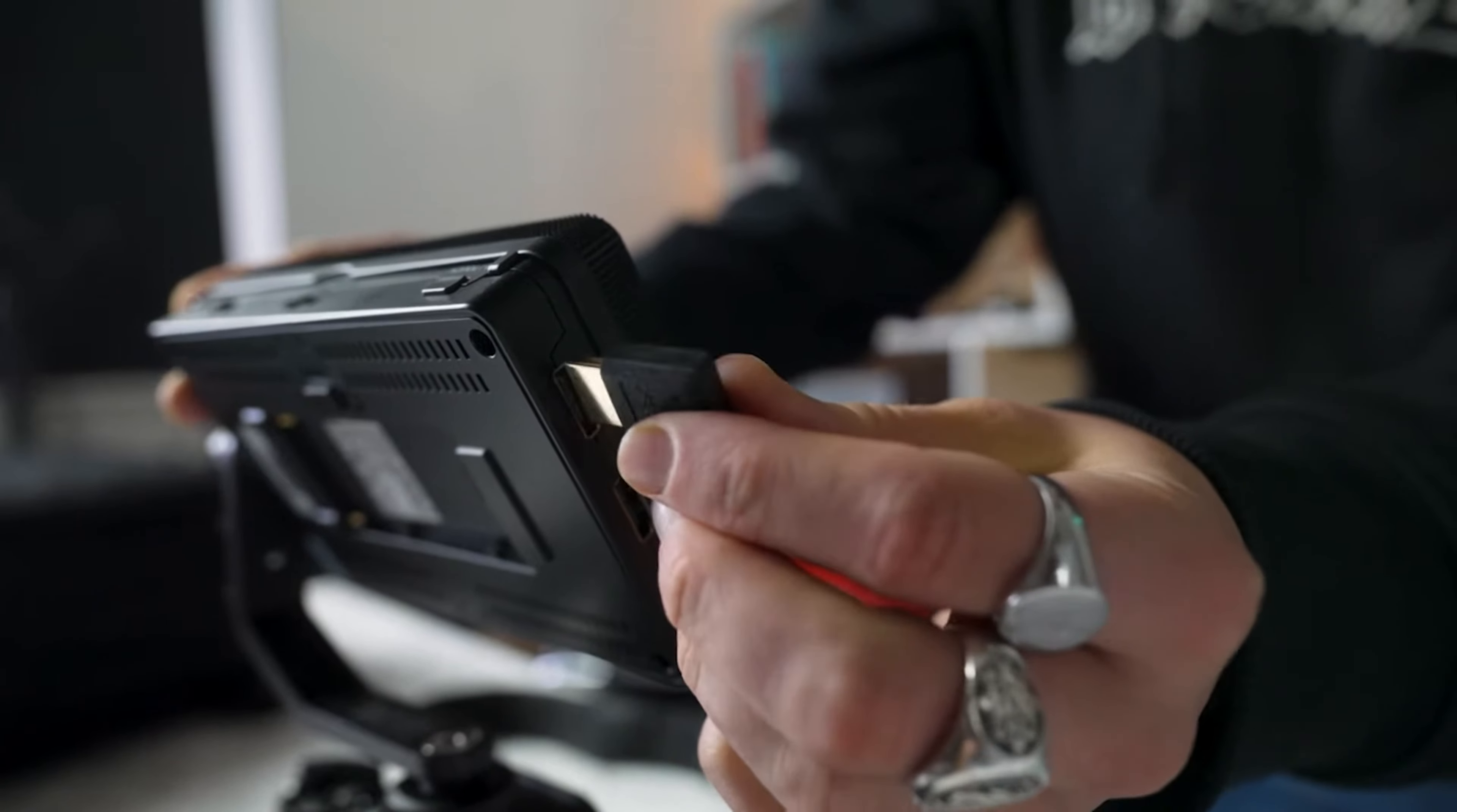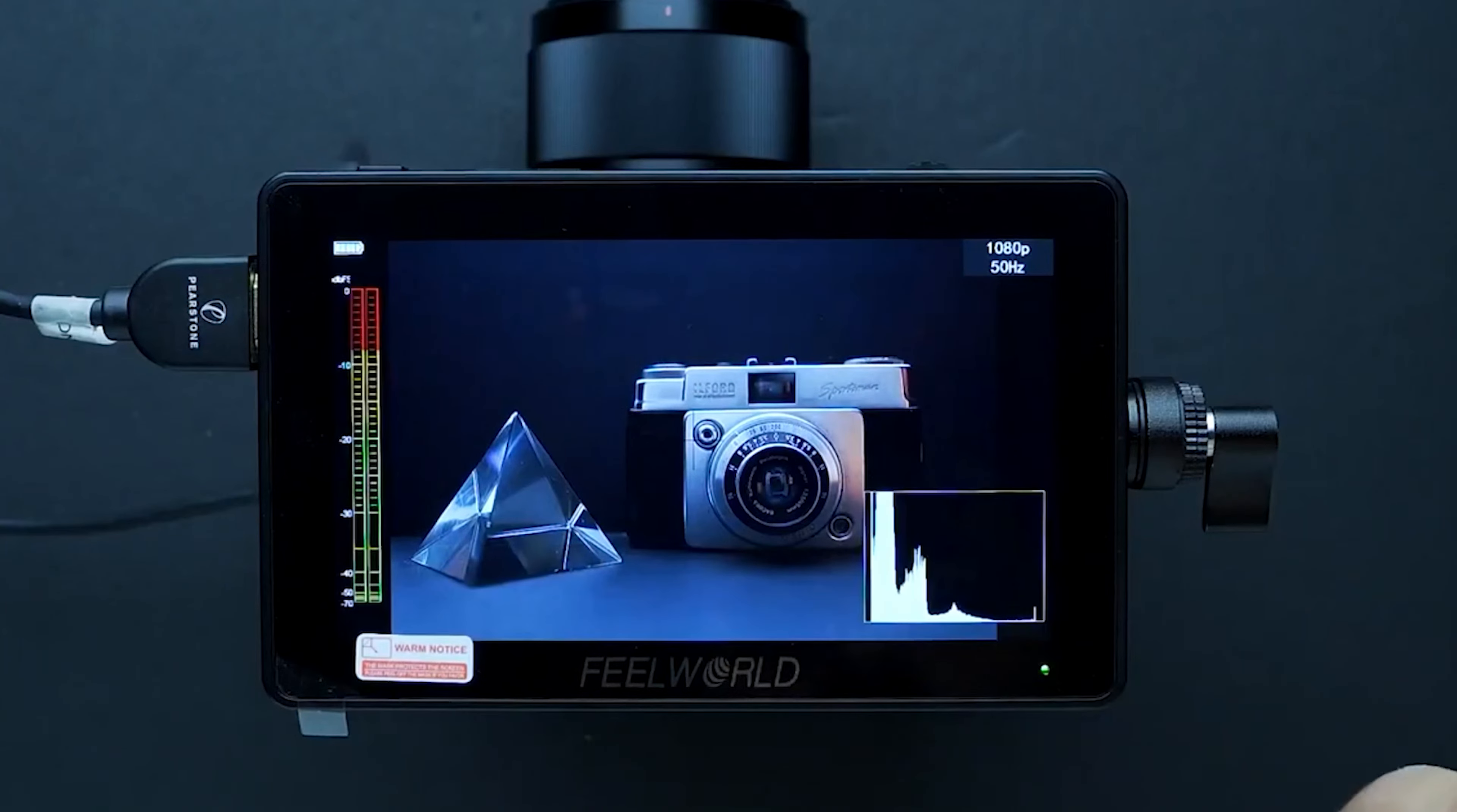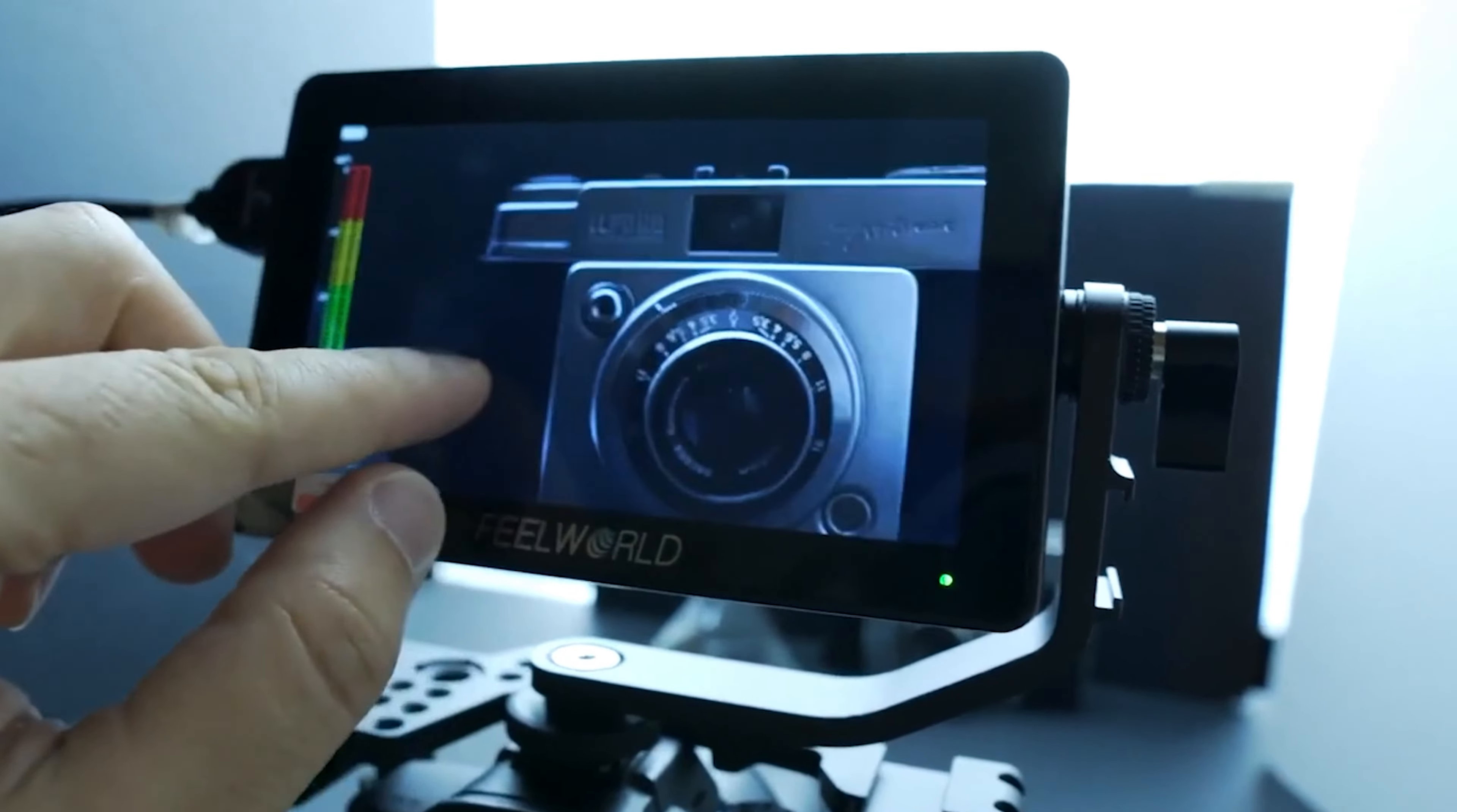This monitor supports 4K HDMI input, meaning it can handle modern camera setups without breaking a sweat. Its touchscreen interface is smooth and intuitive, allowing quick access to key functions like focus peaking, false color, and histograms. You can easily zoom in to check focus or apply LUTs directly to preview your footage's final look.